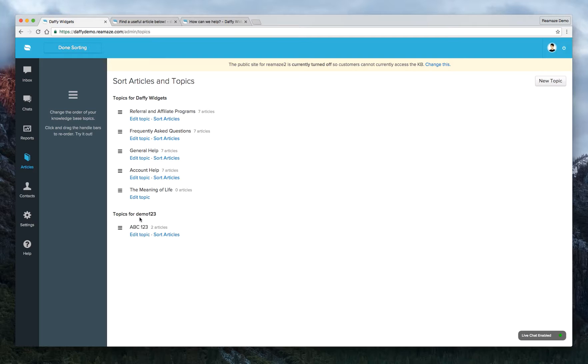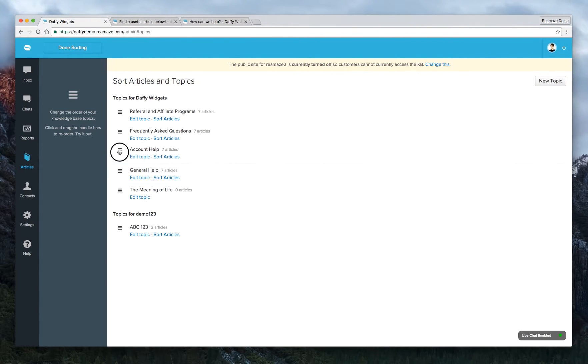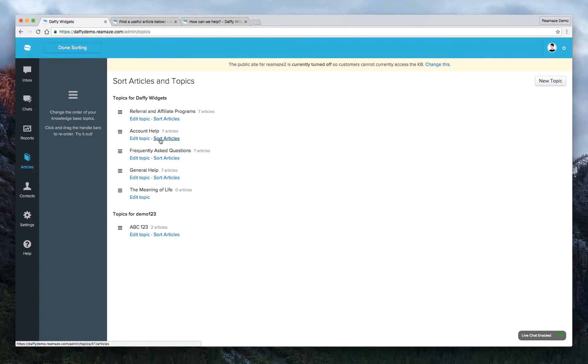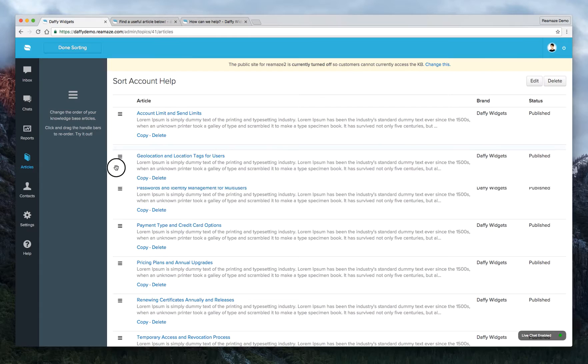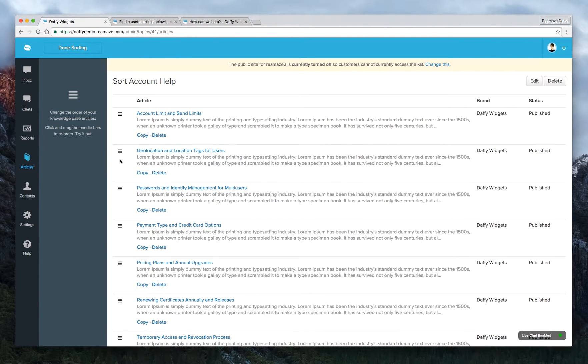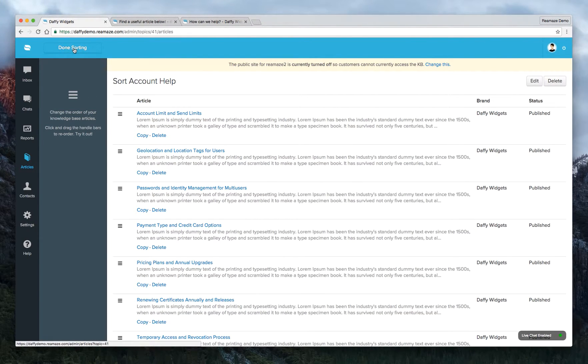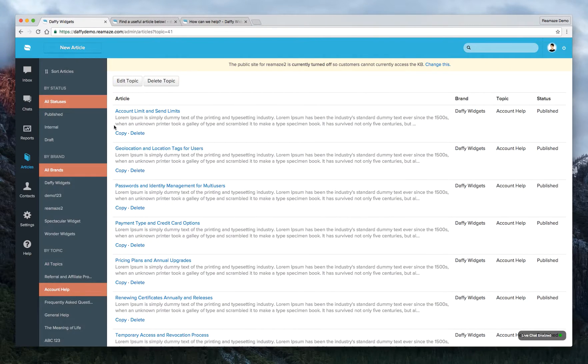This is for Daffy widgets. This is for demo one, two, three. For this demo, we'll just, you can drag and drop the ordering on these. And then you can actually sort the articles as well. Just drag and drop them the way, the order that you prefer. When you're done, click, hit done sorting.